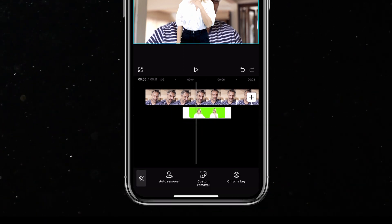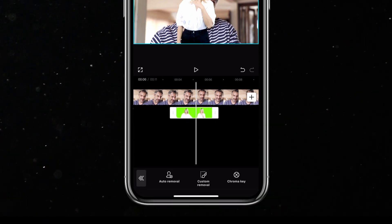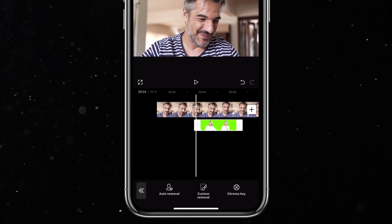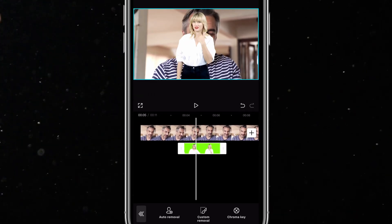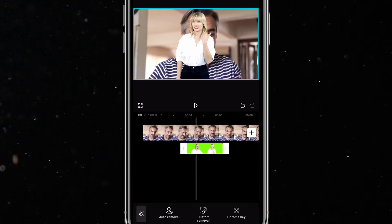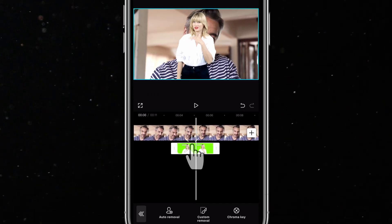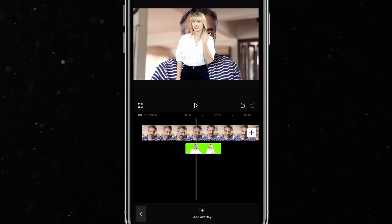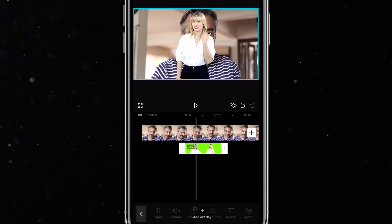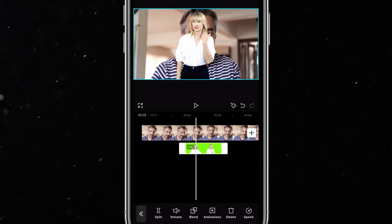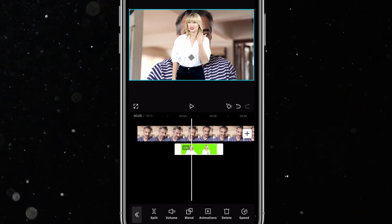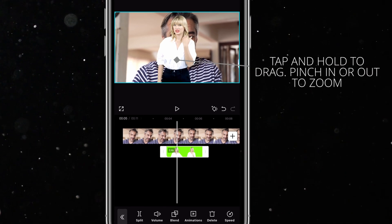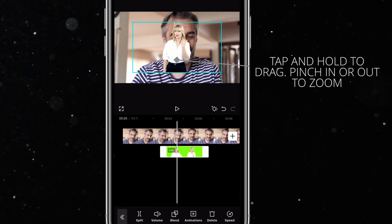Now I have the video of Taylor Swift. I don't like it covering the face of my subject, so I'll tap on the clip on the timeline and resize it how I want it. I want it to appear right here at the bottom right corner of the screen, so I'll just move it there.